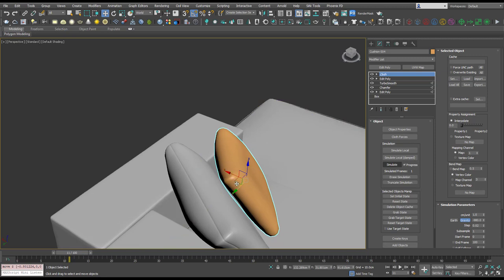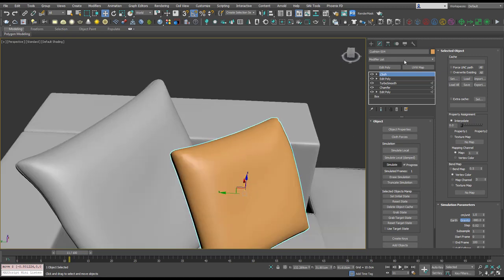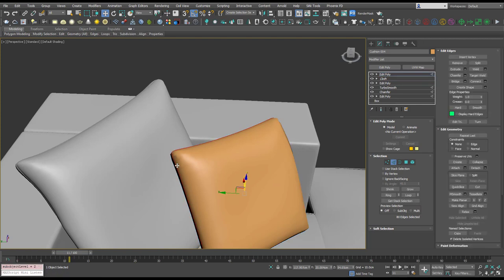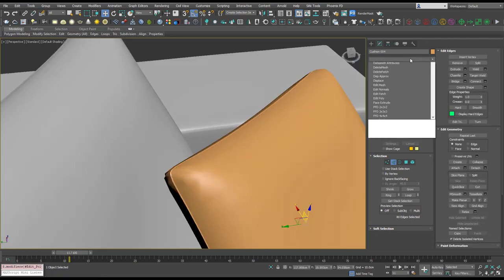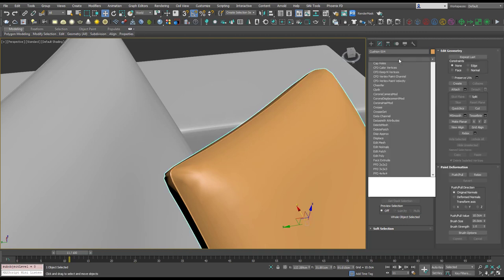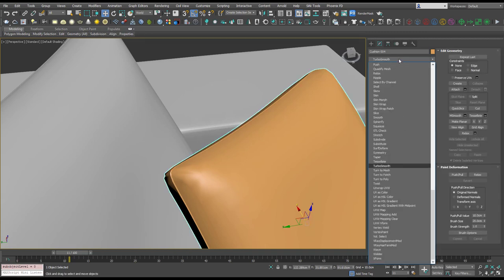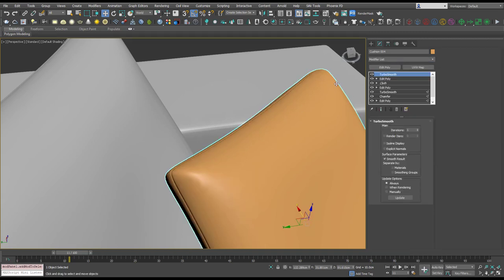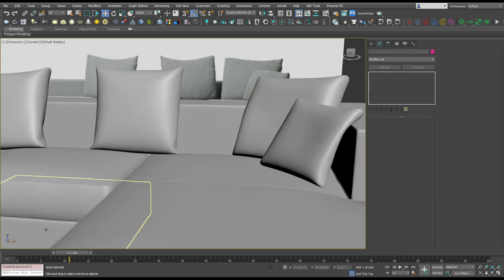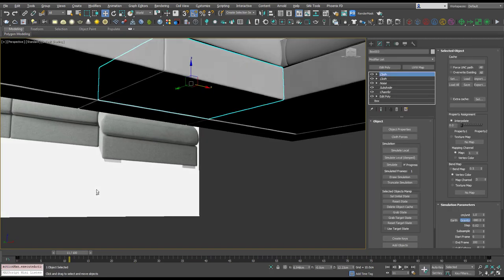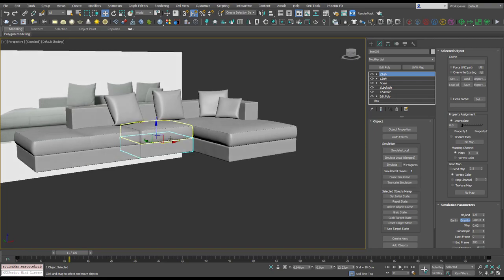I'm going to add that edit poly, extrude the seam, and throw the turbo smooth on. And there's all our cushions on our sofa.